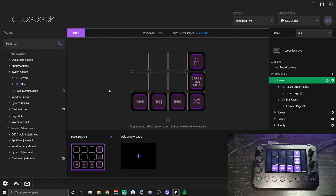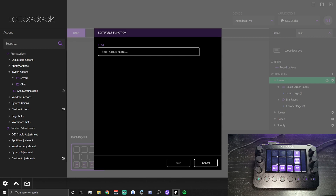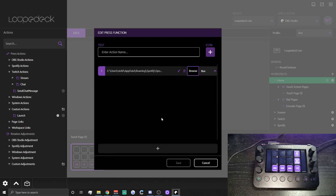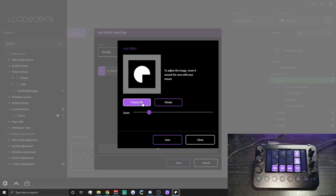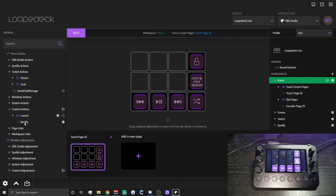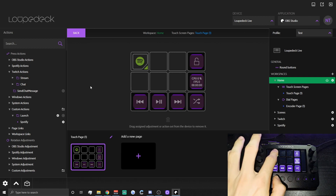One thing I like on my home screen is buttons that launch applications I use while streaming, like Spotify. Go to Custom Actions, click the little plus to create a folder — call it 'Launch' — then click plus, choose 'Run', and find where your Spotify executable is. You can name it Spotify and choose an icon if you want. You can do this for OBS, Chrome, or pretty much any application, and dragging it on will launch that app when tapped.